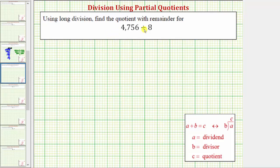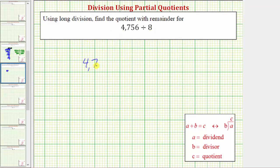We're asked to use long division to find the quotient, but for this example, instead of using the traditional long division algorithm, we'll use the method of partial quotients. The first step is to write the quotient in long division form, which is this form here. So we'll write this quotient as 4,756 divided by eight.